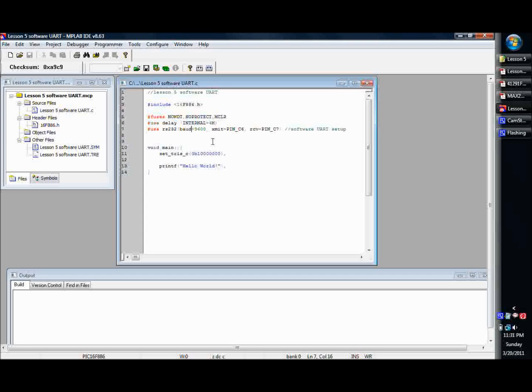Then you use the command XMIT for the transmit, and then like I said before we chose pin C6 as our transmit pin, and then our receive pin is pin C7.